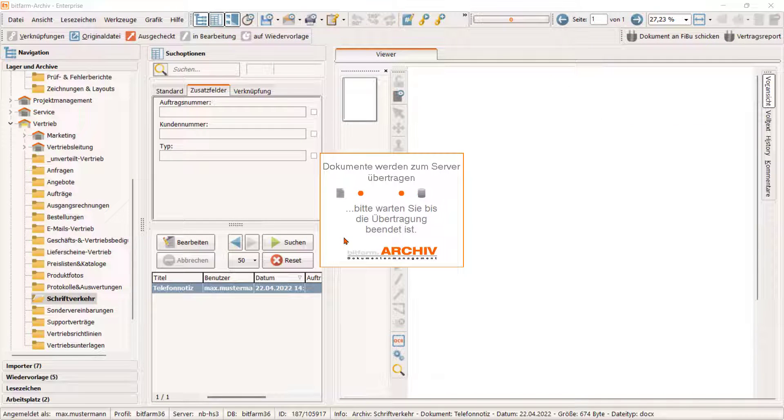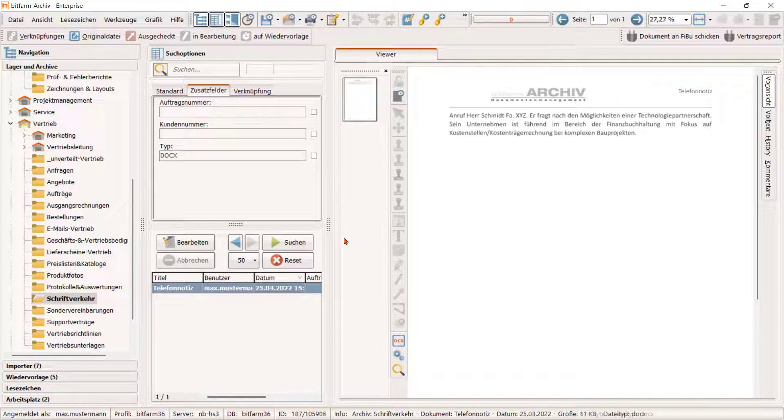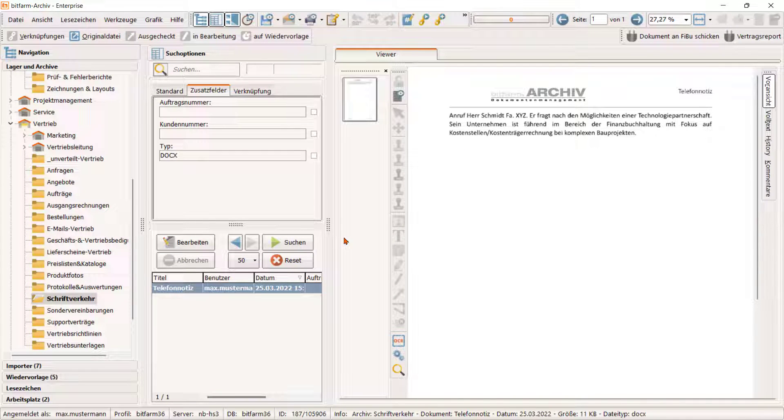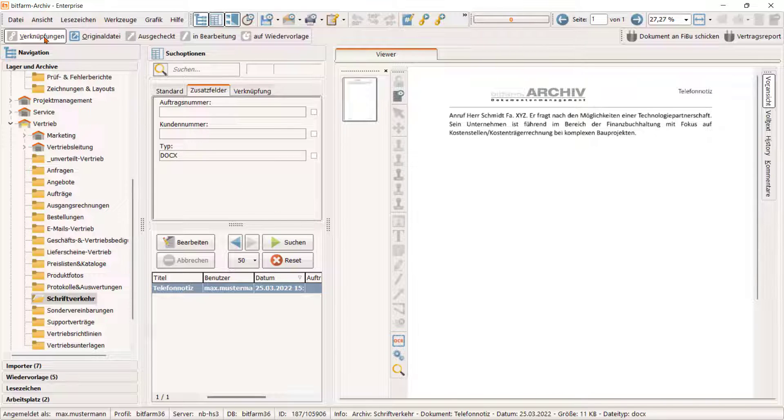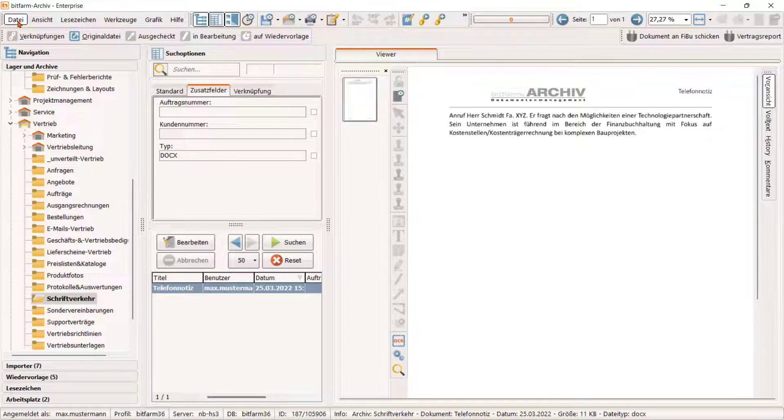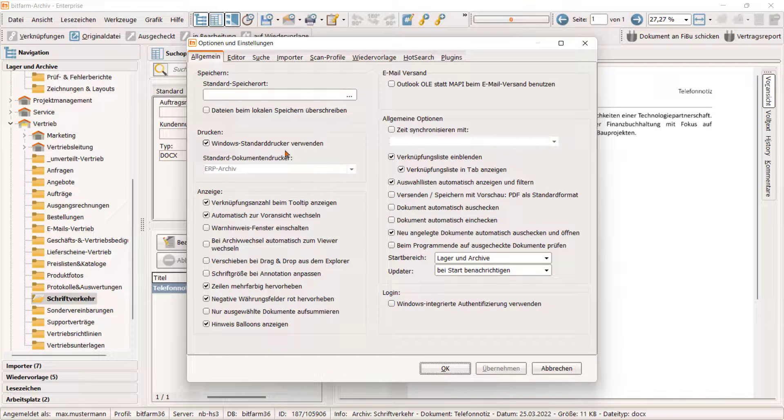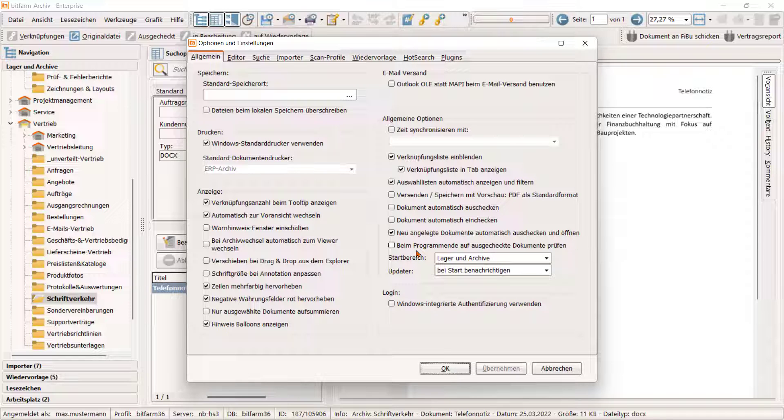So, das soll es diesmal in aller Kürze schon gewesen sein zum Thema Versionierung und Dateidokumente. Noch ein Tipp zum Schluss. Schauen Sie auch einmal in die Optionen. Hier lässt sich der Aus- und Eincheckmechanismus noch etwas anpassen. Vielen Dank fürs Zuschauen und bis zum nächsten Mal.